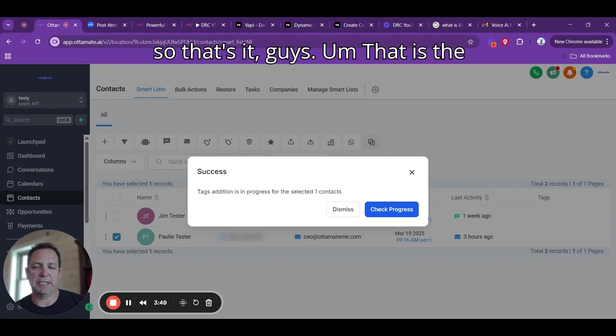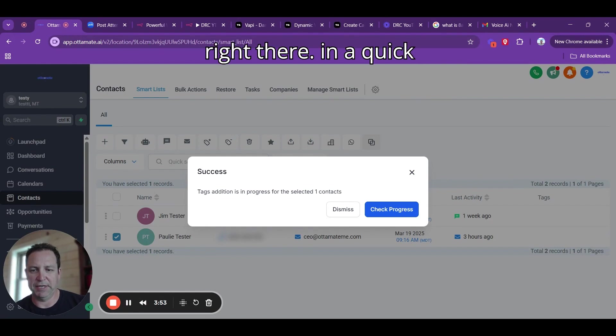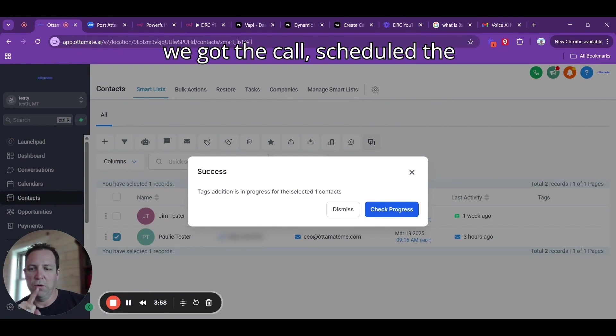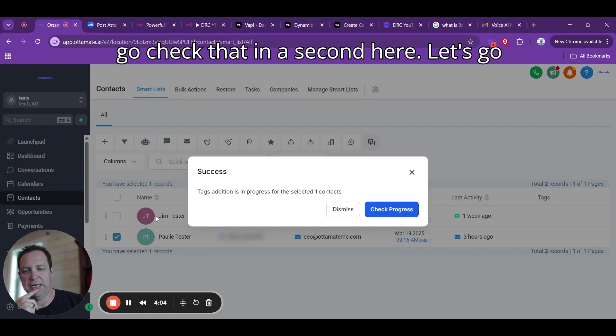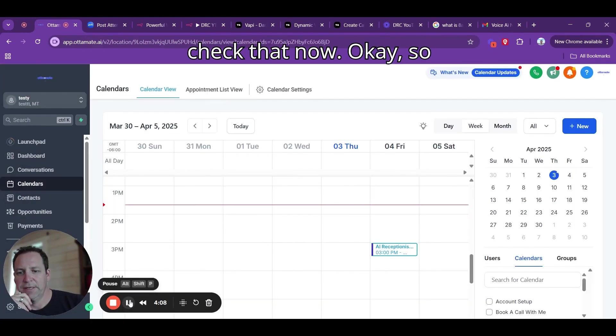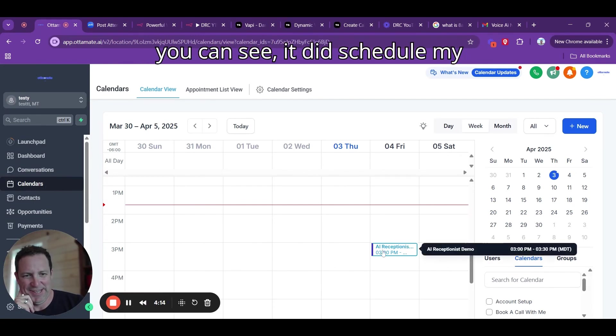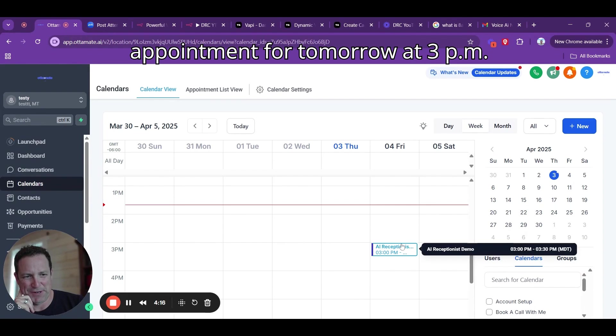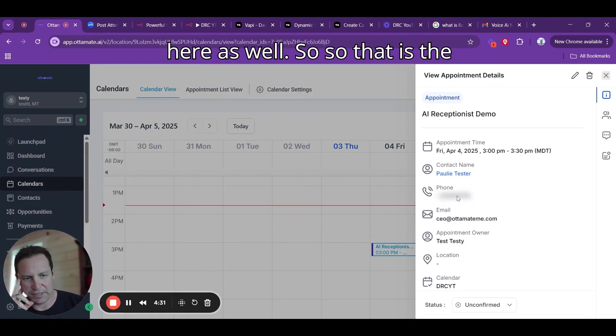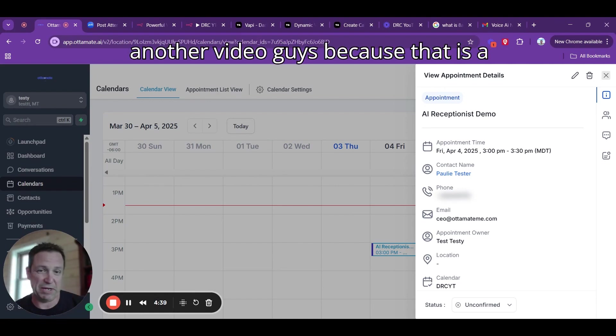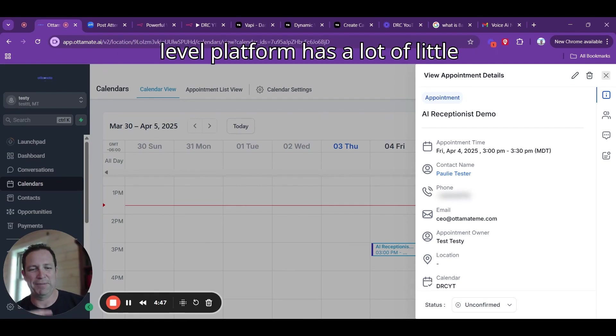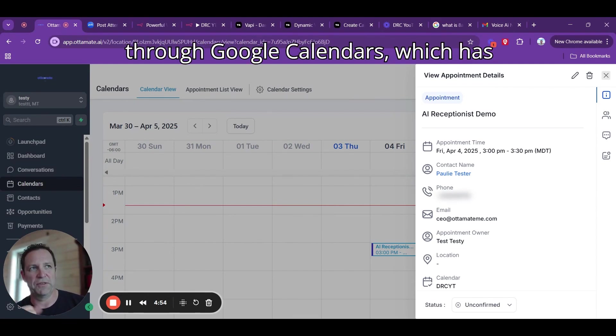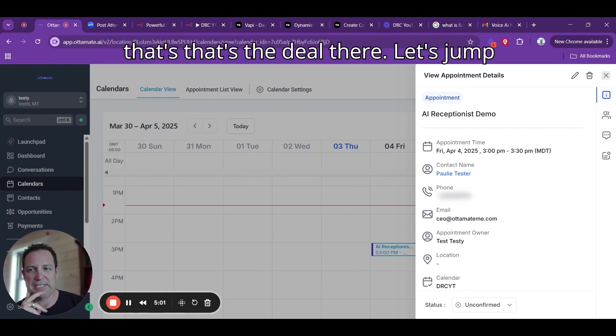That's it, guys. That is the database reactivation campaign agent right there in a quick demo for you. We got the call, scheduled the appointment for us. Let's go check that now. I'm over here in the calendar. As you can see, it did schedule my appointment for tomorrow at 3 p.m. It did actually get my information correct over here as well. That is the scheduling component, which is going to be another video guys, because that is a whole beast in itself. GoHighLevel's form has a lot of little intricate things.